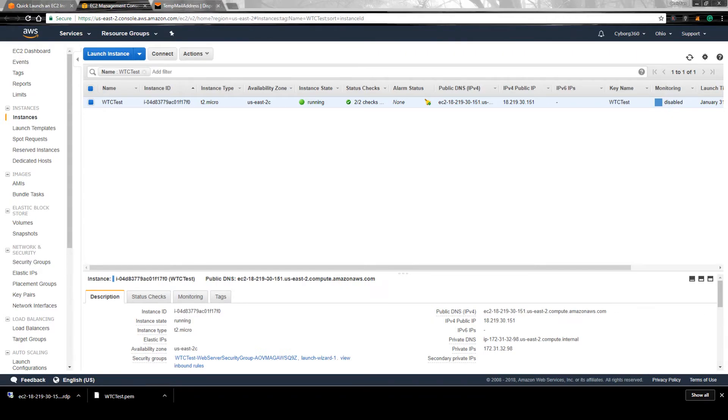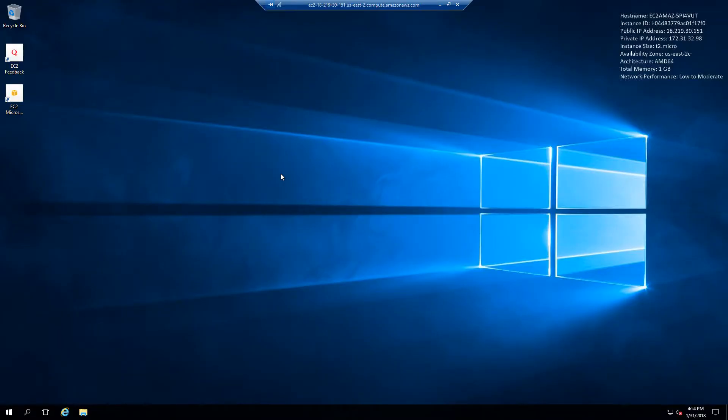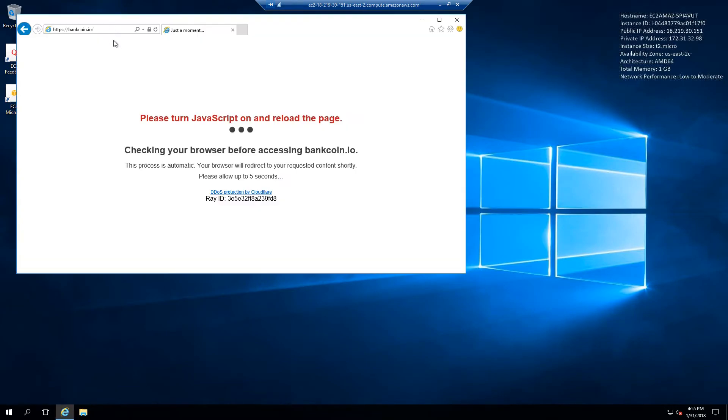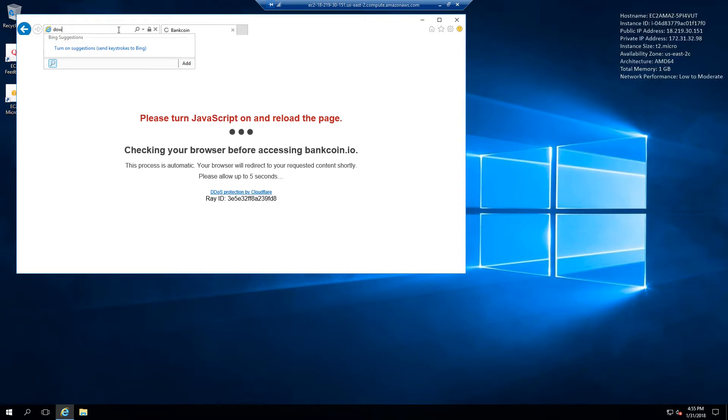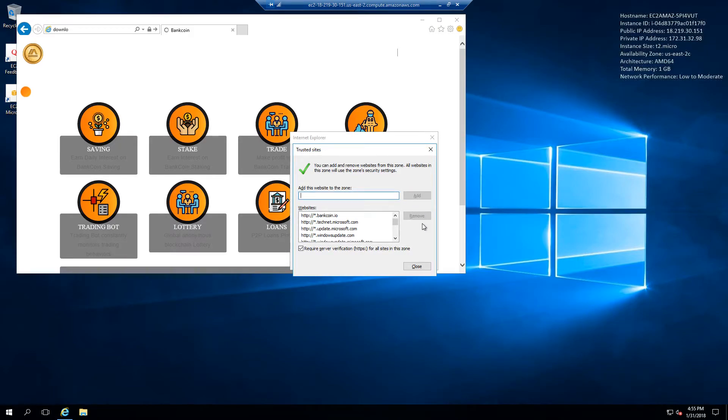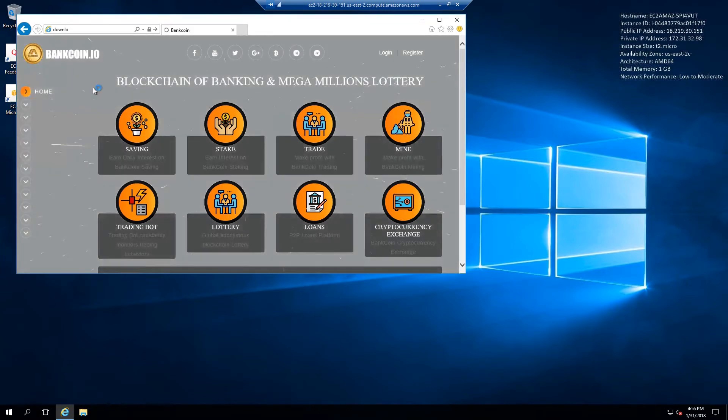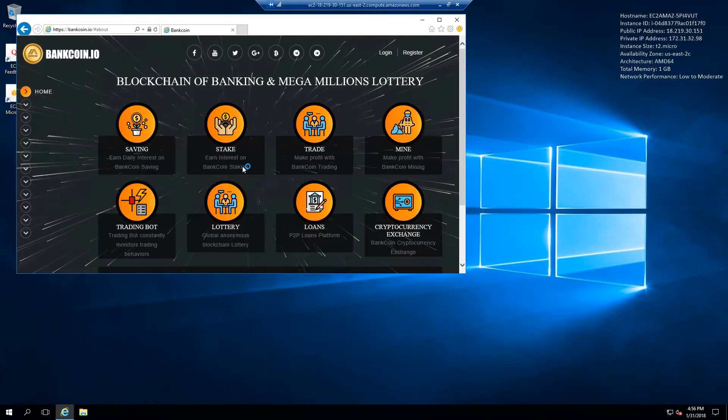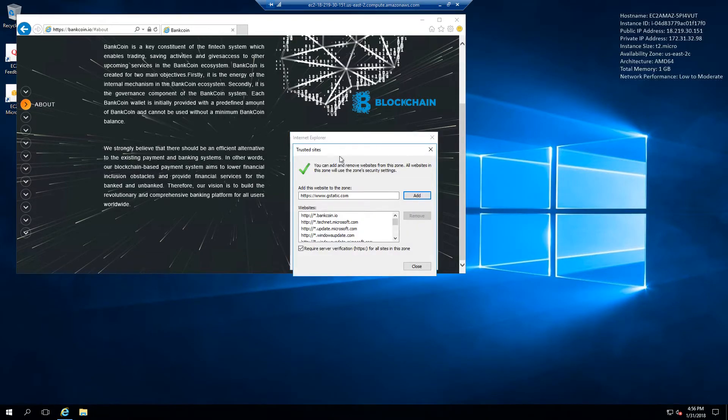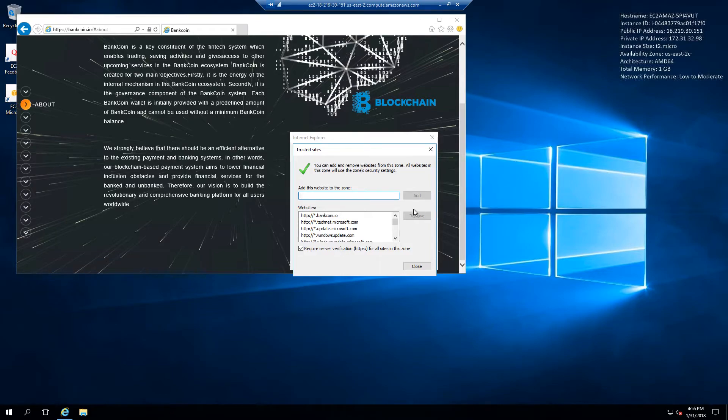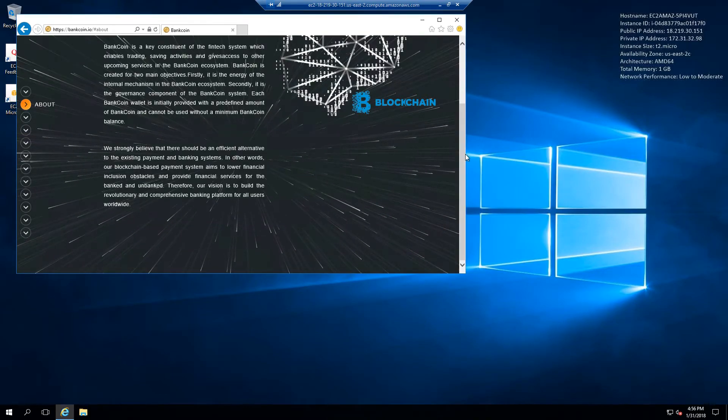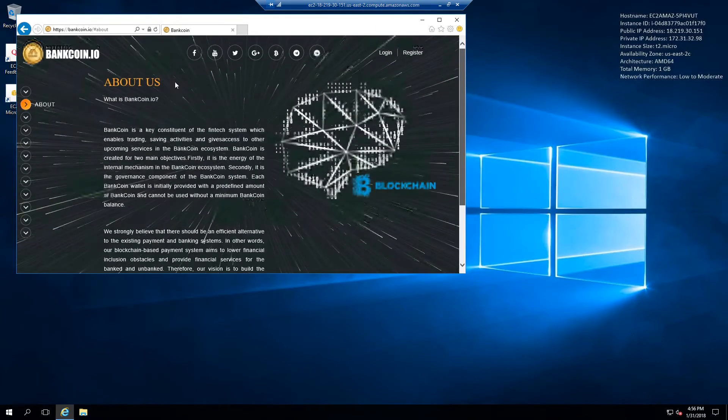We're here. This is your new instance right here. So now this is what we're going to do. We only have Internet Explorer, so we're just going to get Chrome, and this is going to be a little bit of a pain. All right, forget it. We're going to do it with Internet Explorer.